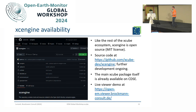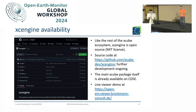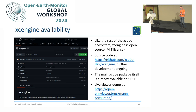Just a brief word on release and availability: this is already released open source, as mentioned at the start, along with the rest of the Xcube ecosystem. It's out there on GitHub, and we are continuing to actively develop it beyond what I've presented here today.